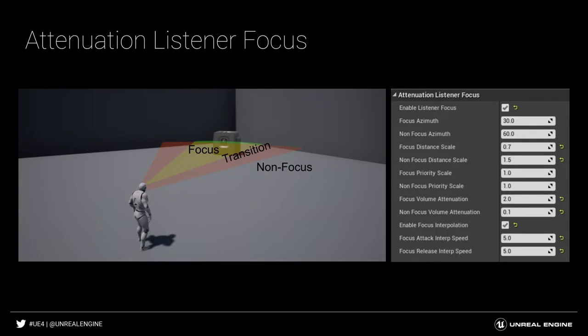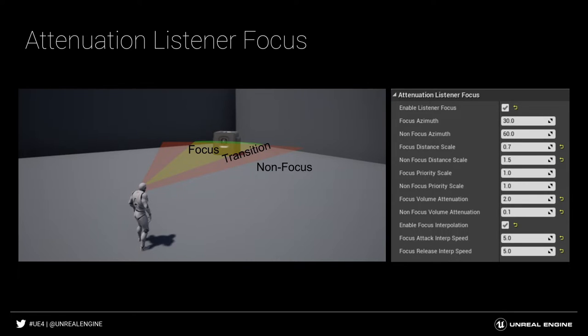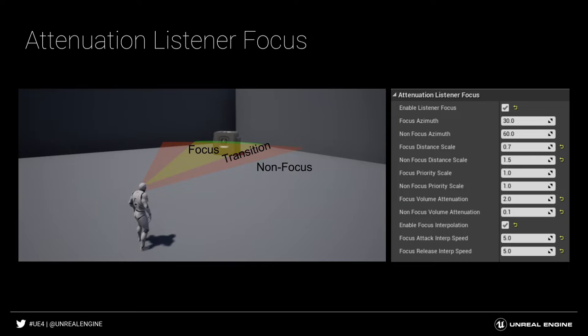So we can see that the focus and non-focus values are used to modify sounds in three ways: distance scaling, volume scaling, and priority scaling. Distance scaling is useful to create a zoom microphone type effect by scaling the apparent distance of sounds that are in and out of focus. For the focus distance scale, a value of less than one would make sounds appear closer when within the focus range, and greater than one would typically be used when out of focus to make sounds feel further away.